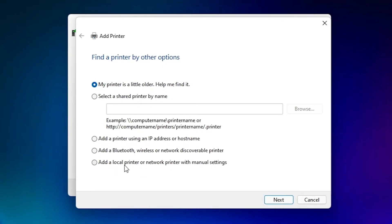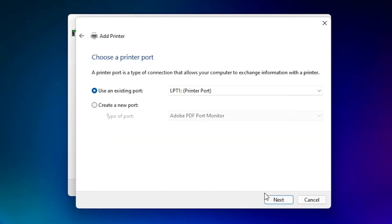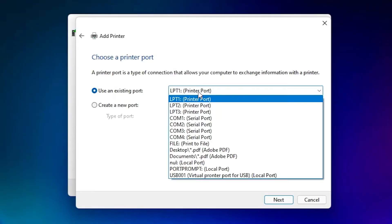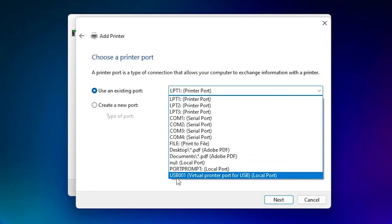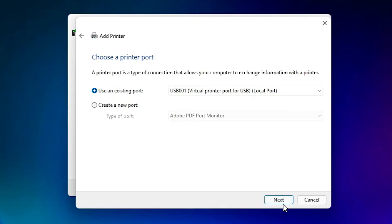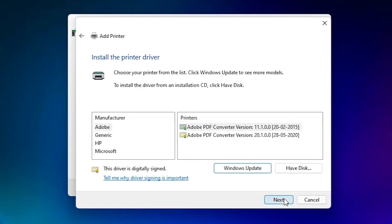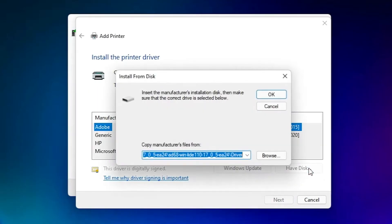Here we find Add a Local Printer or Network Printer with Manual Settings — select that and click Next. The port is the most important part. Select any USB port — USB 001, 002, 003, or 004 — just select an HP port or any USB port. Click Next. Then click Have Disk and click Browse.